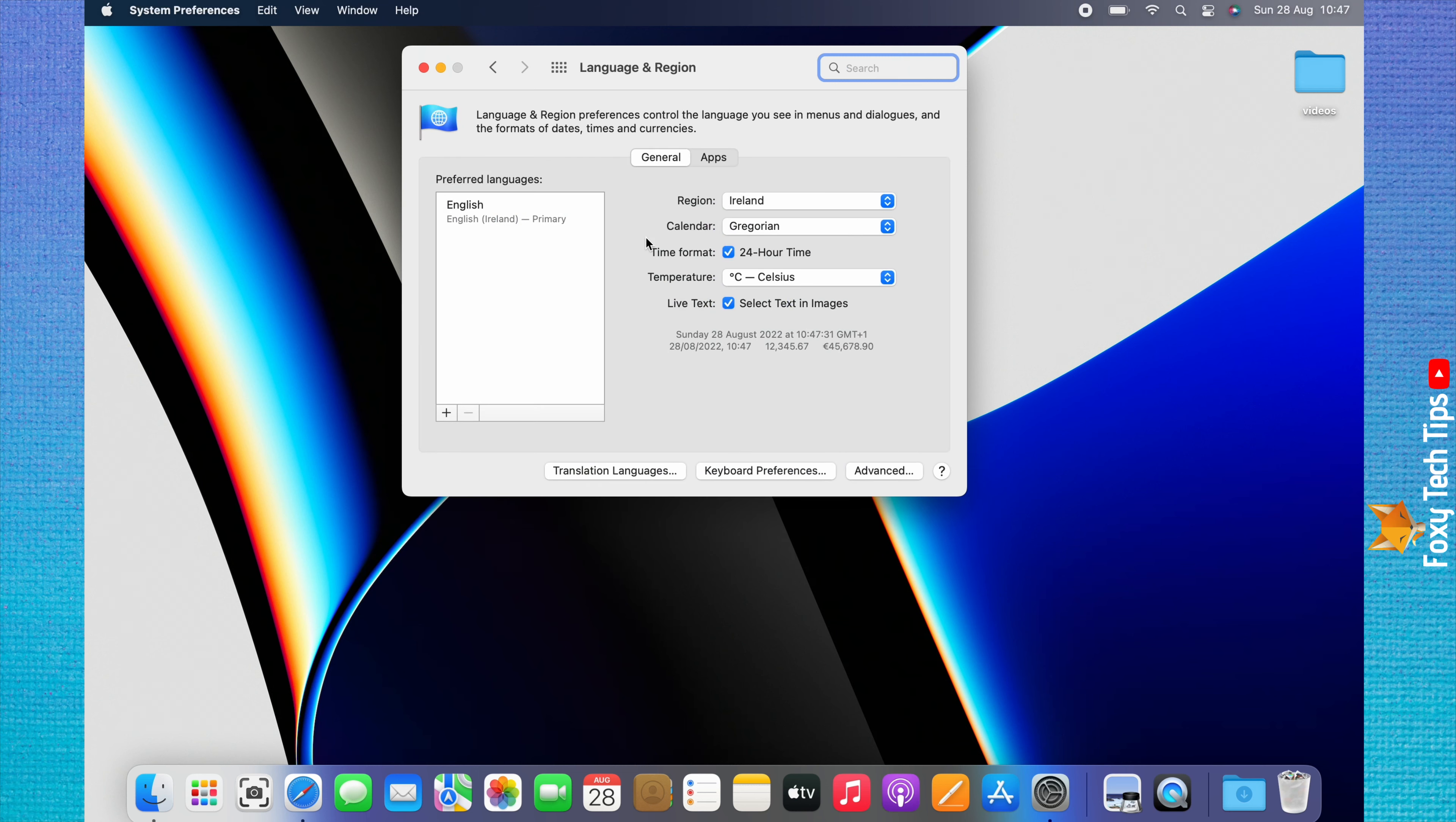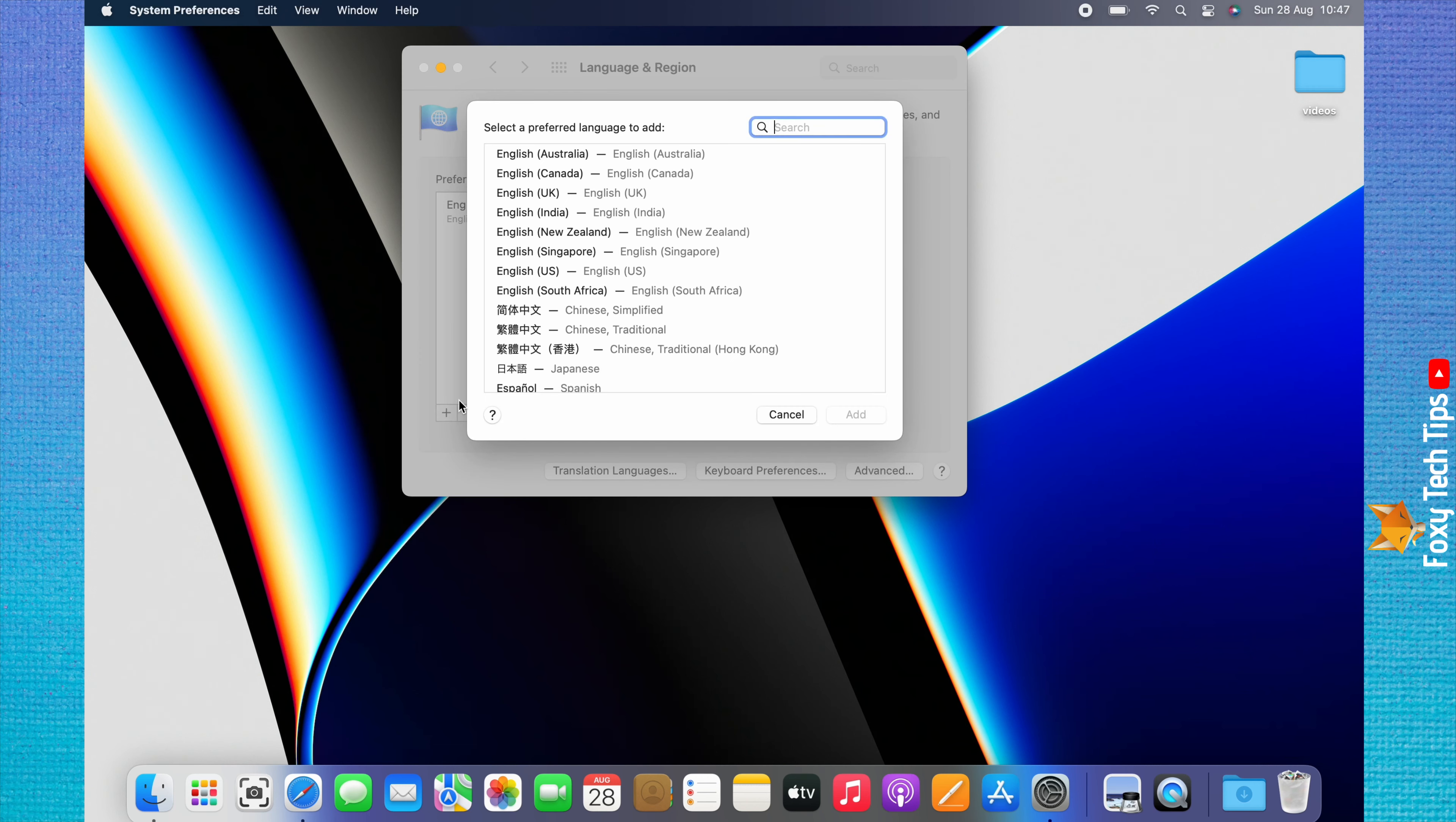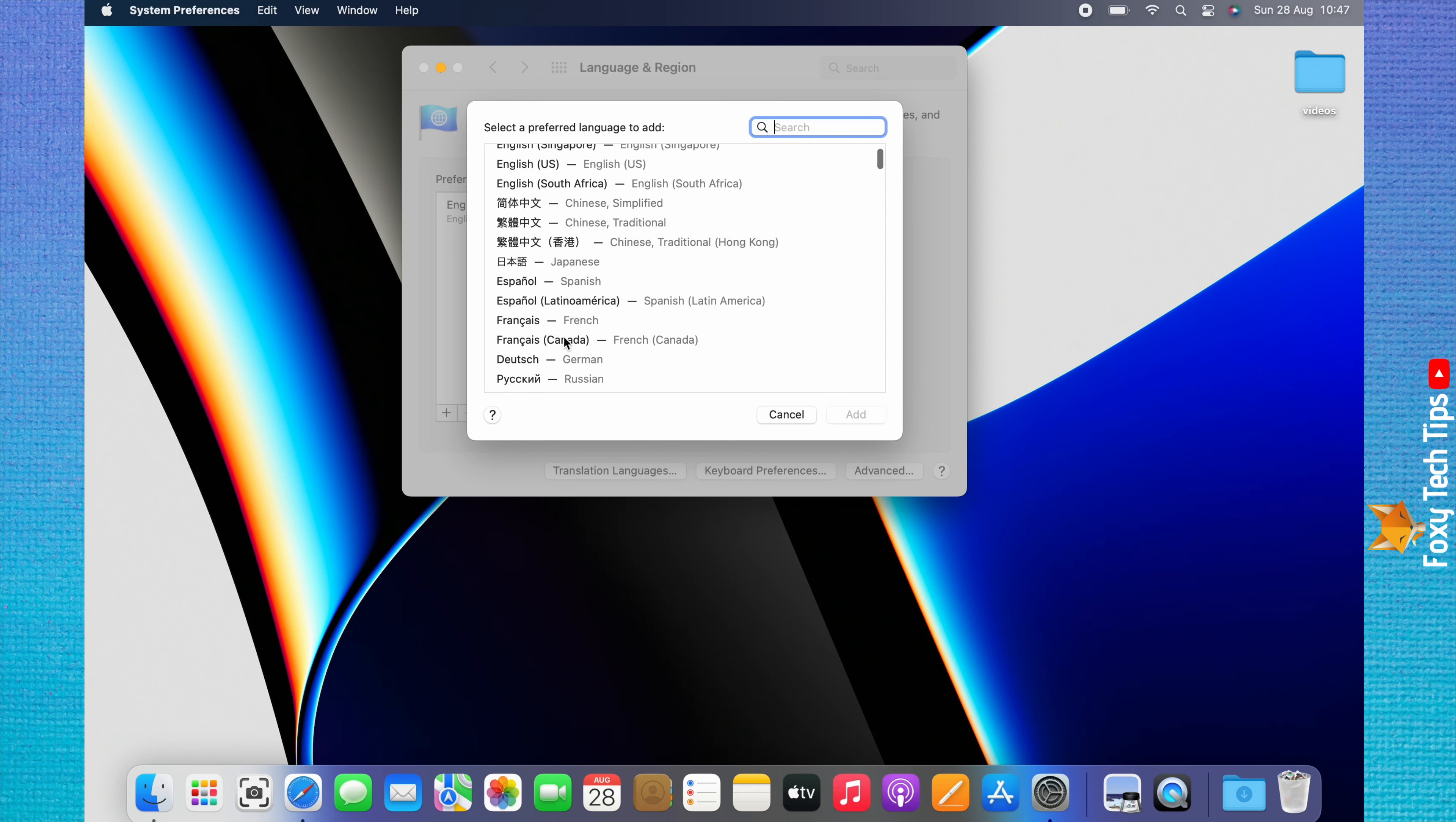Now click the plus icon below the preferred languages category. Choose the language that you would like to change to and click add.